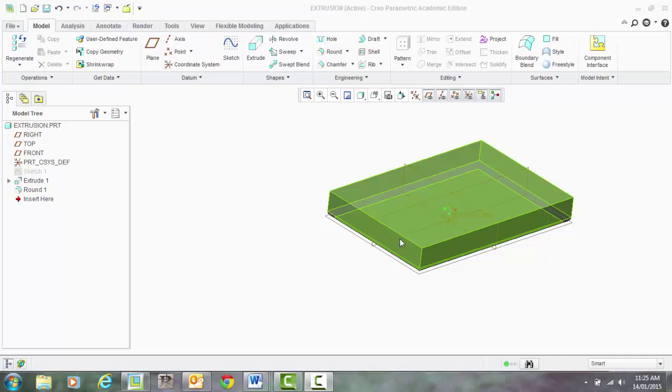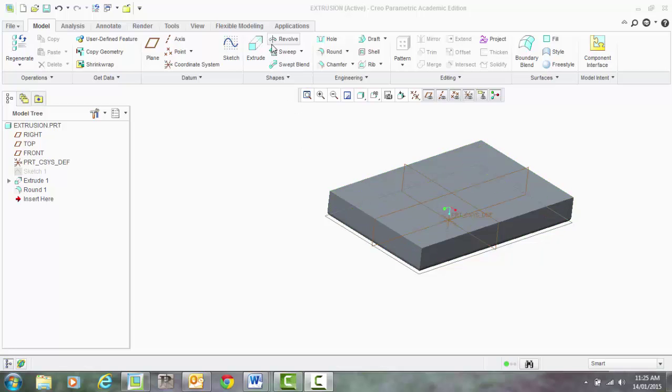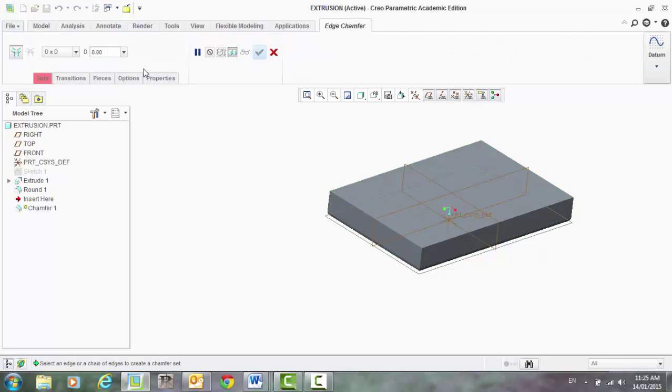So for example, if I want a chamfer on the top of this object here, I'm going to click on the chamfer.